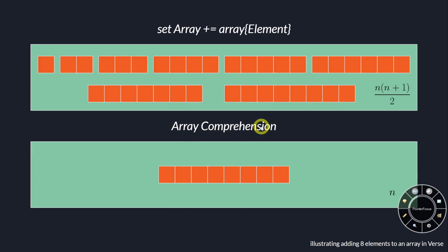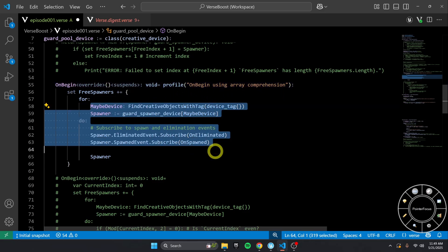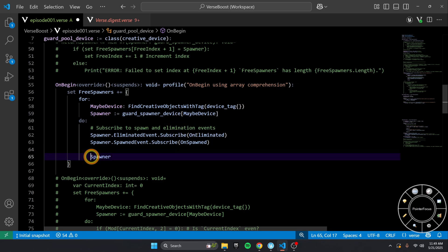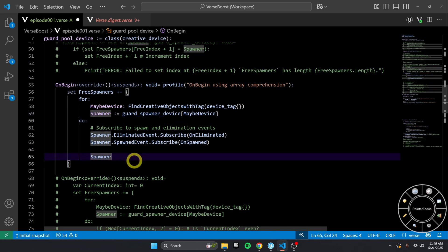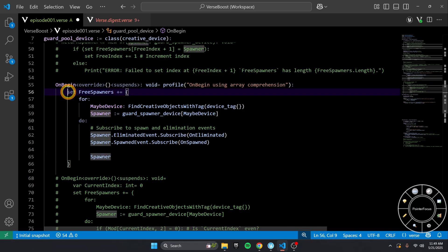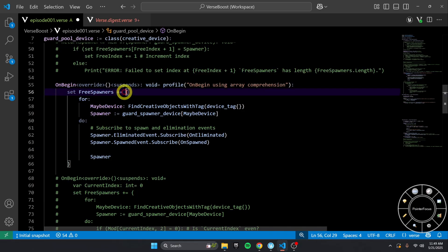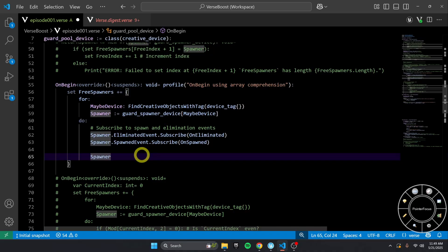So, here's how we use array comprehension. You can see it's almost exactly the same. We're subscribing to the events, but then at the end where we were setting free spawners down here, now it's just the spawner.